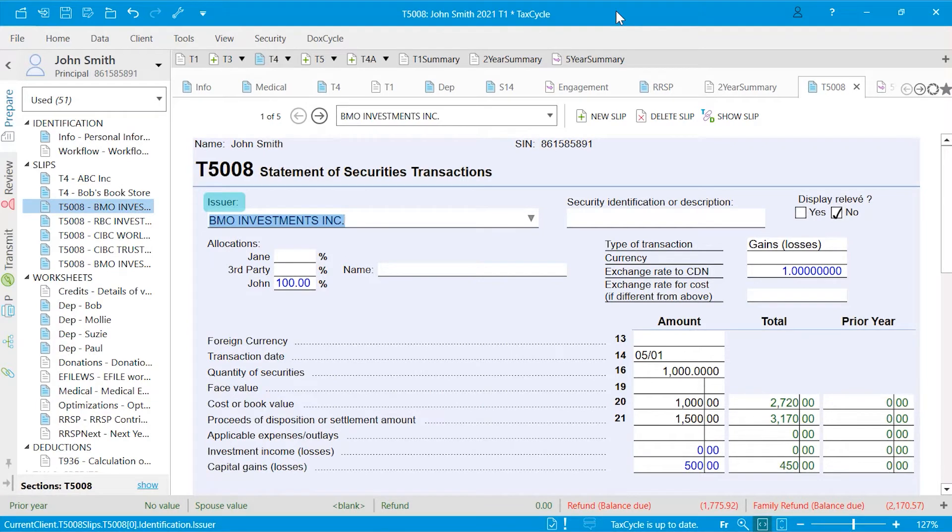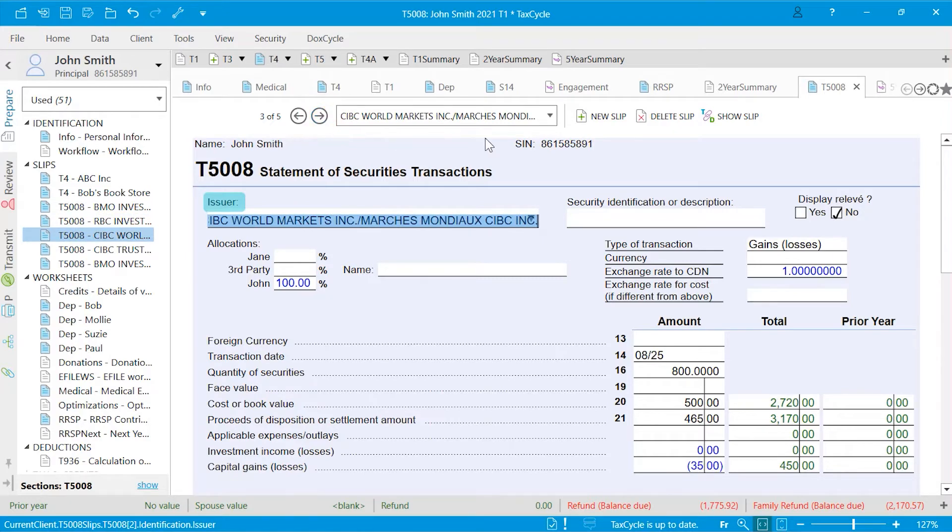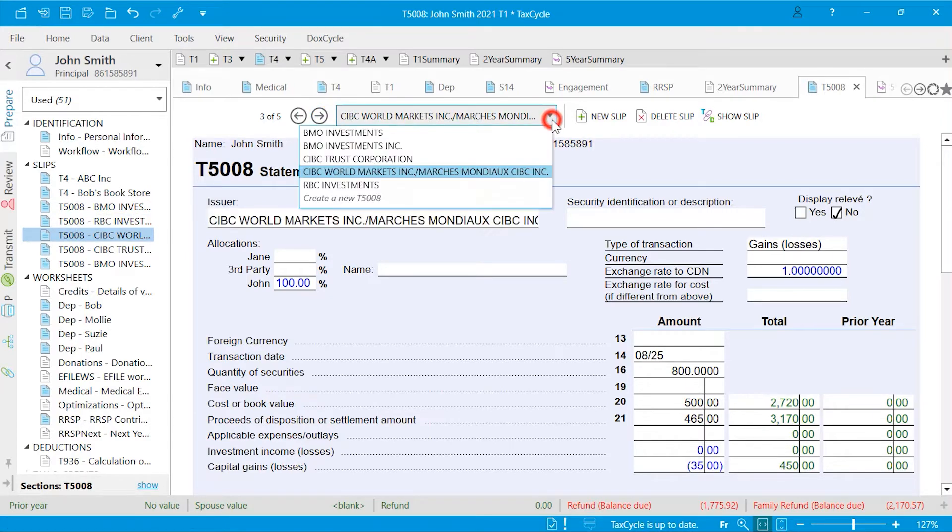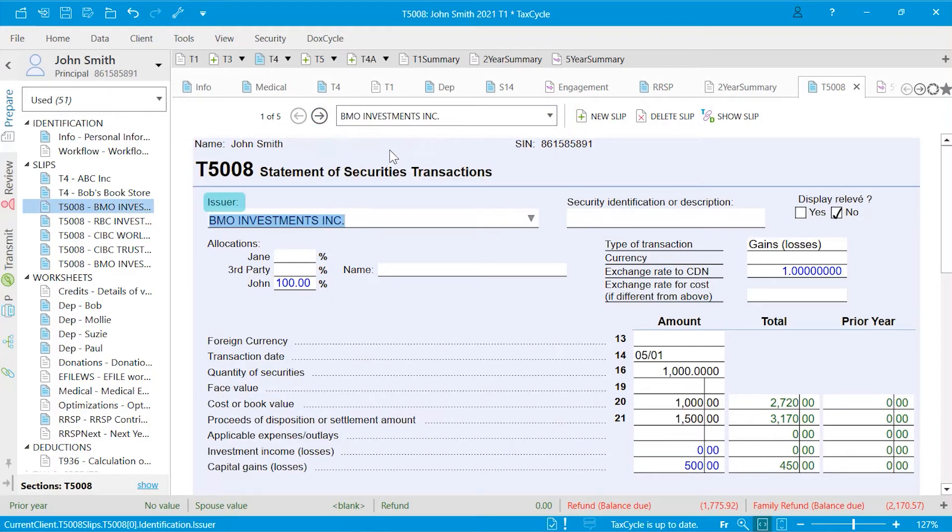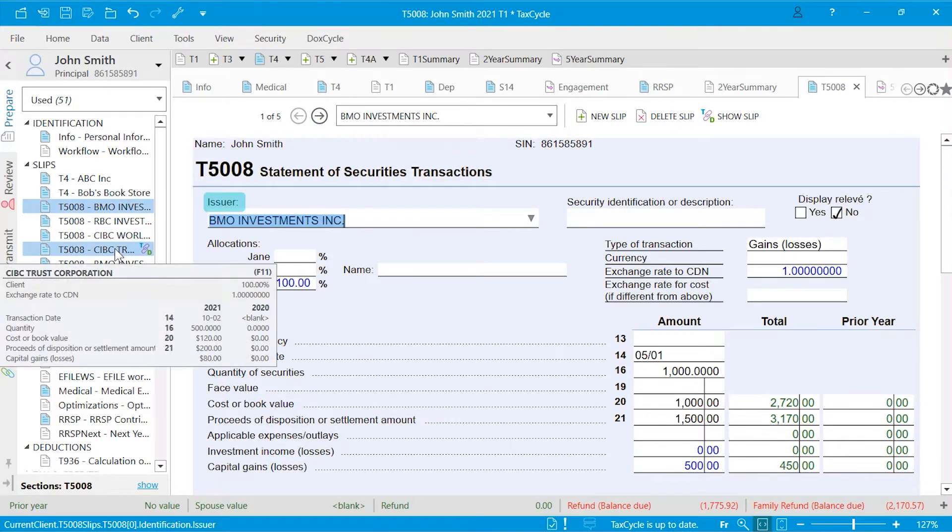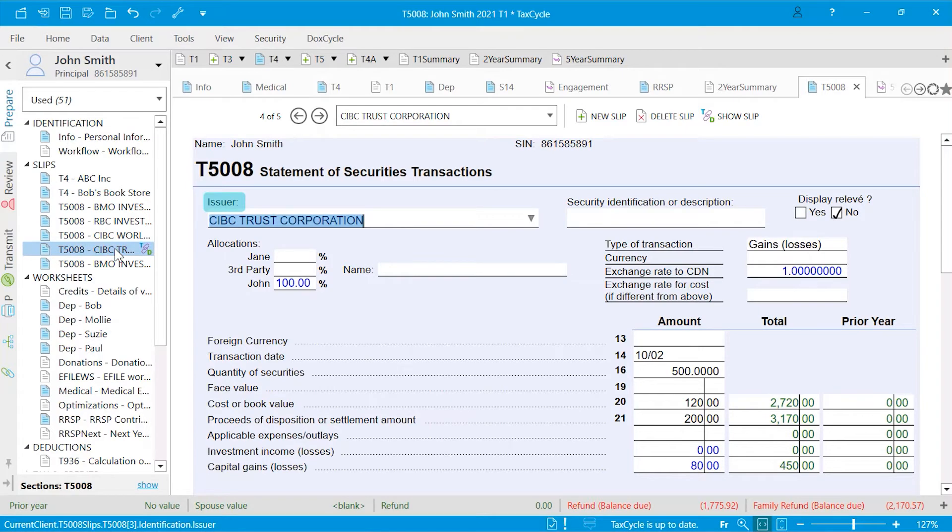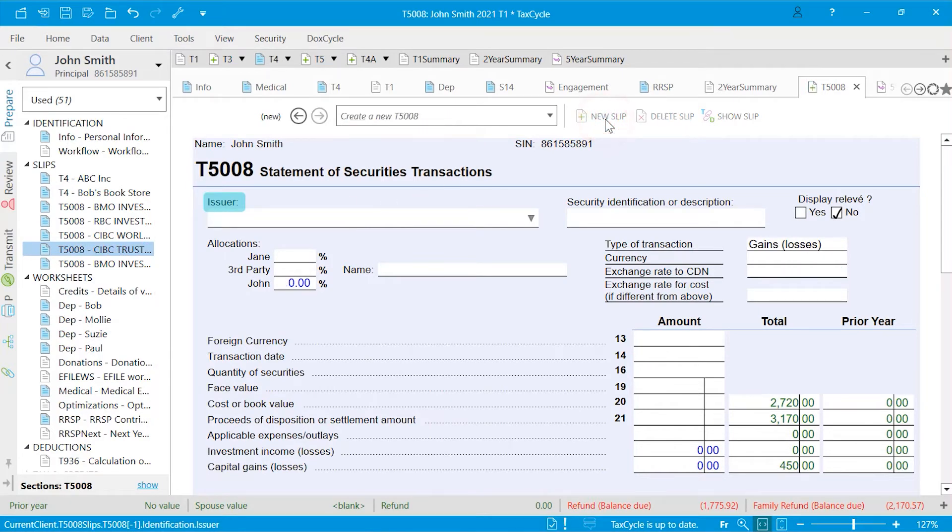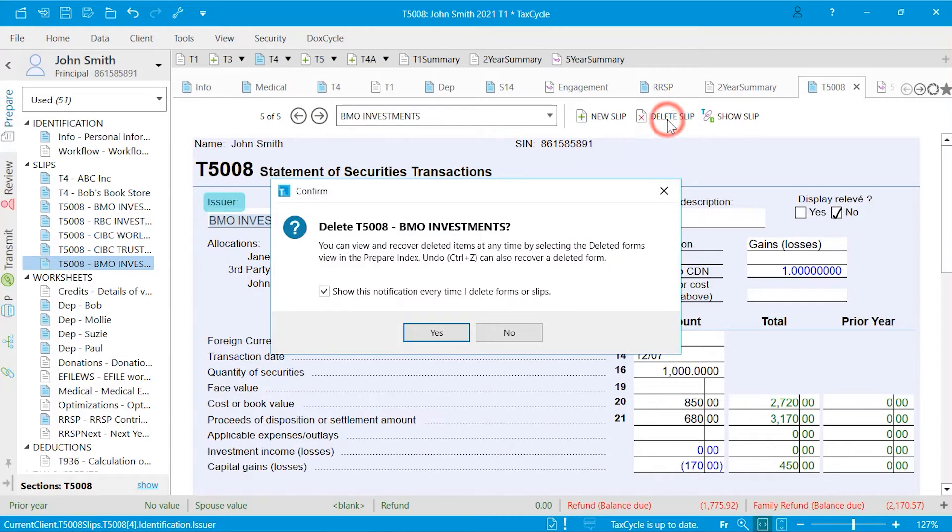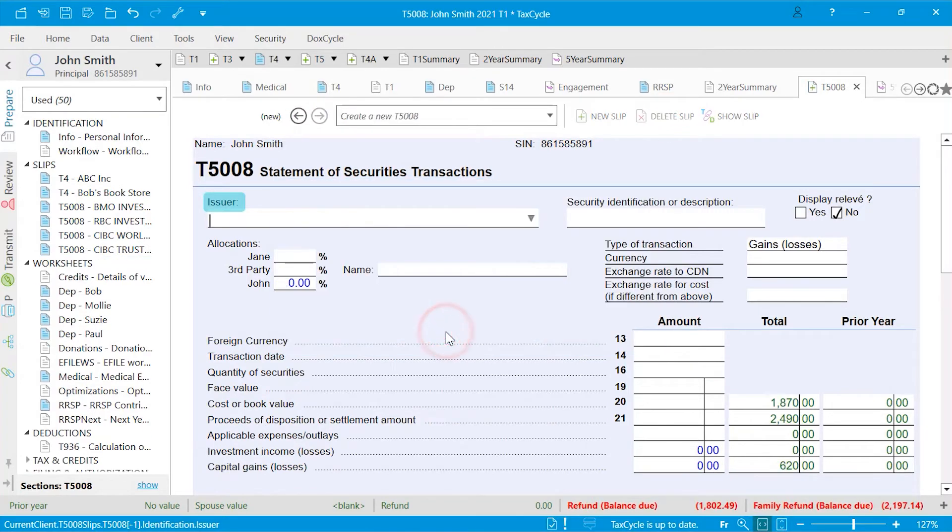When you are in a slip and want to move to another slip of the same type, you can use the arrows, the drop-down menu, or the sidebar. Click New slip to open a blank slip, or Delete slip to delete the current slip.